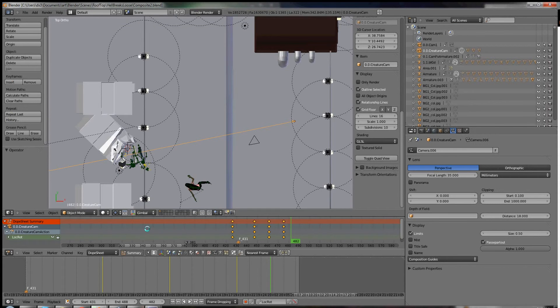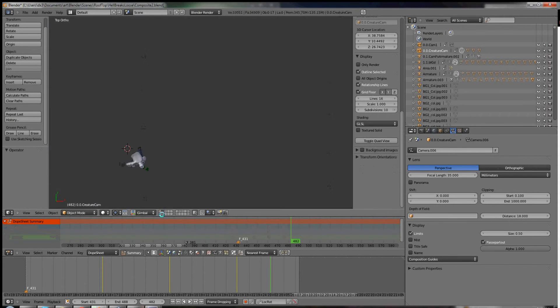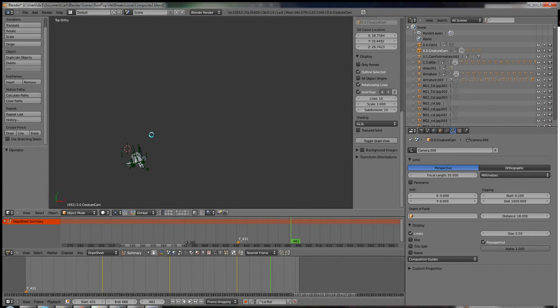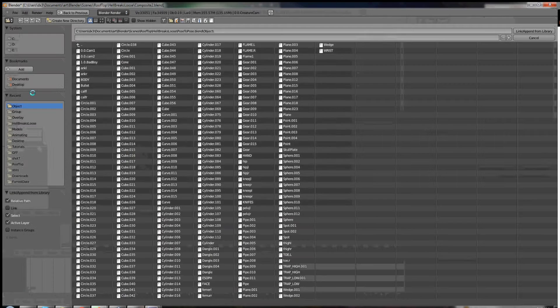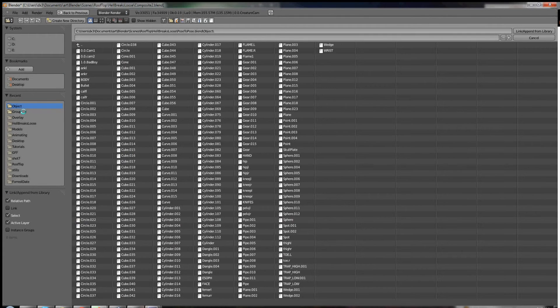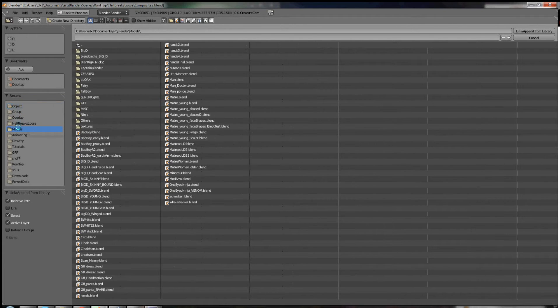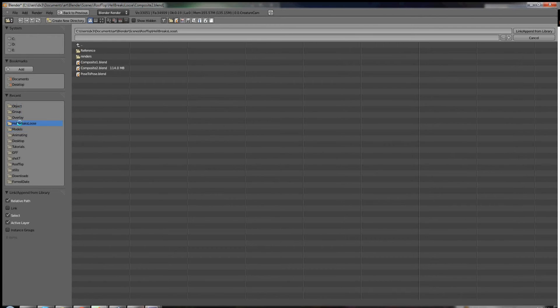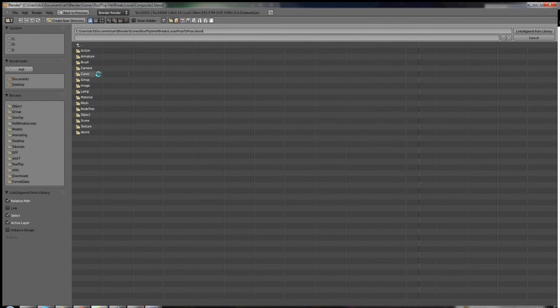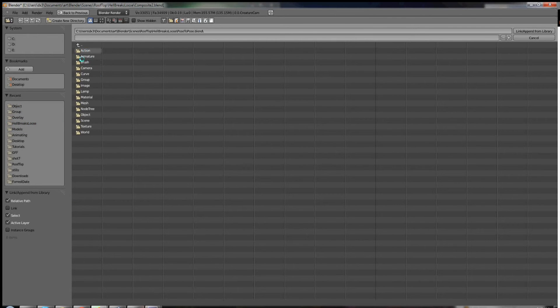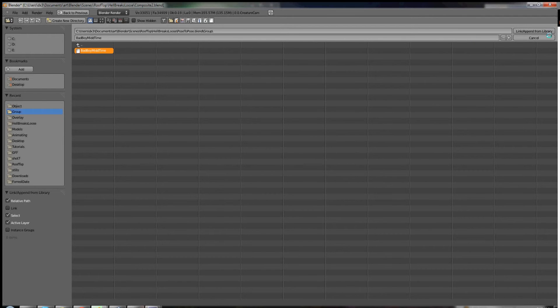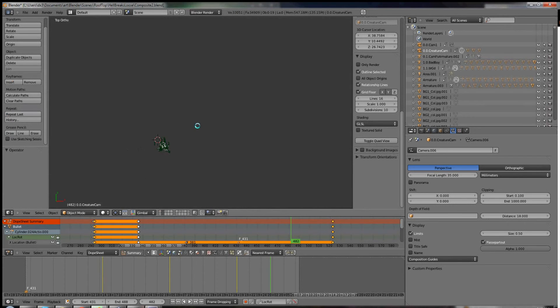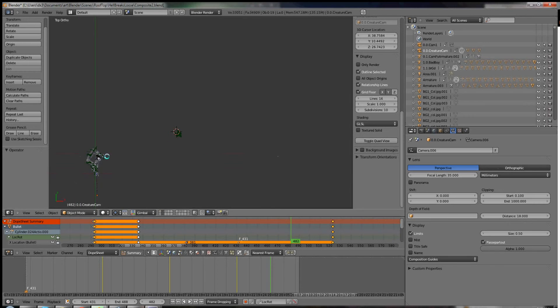And so I know that my bad boy, he was on this layer. So file, I'm going to append the bad boy. So that would be in the models. I moved this, it's now called that group bad boy mid time. So now he should, yep, there he is. All right. Now notice the bullets there too. Great. It's exactly what we wanted.